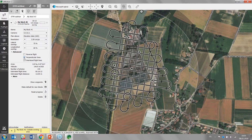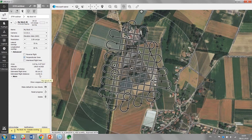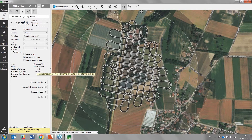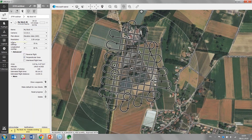Perpendicular lines — be careful, they double your flight time for that area and also the amount of images. So you may even be able to reduce the overlap a bit, which will be plenty enough for this area.